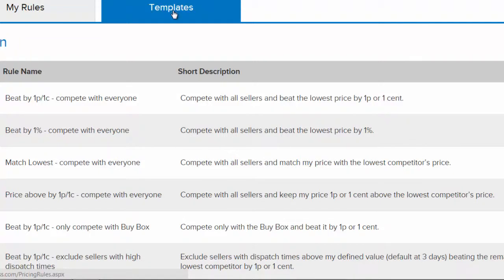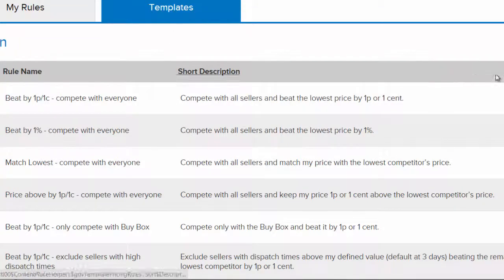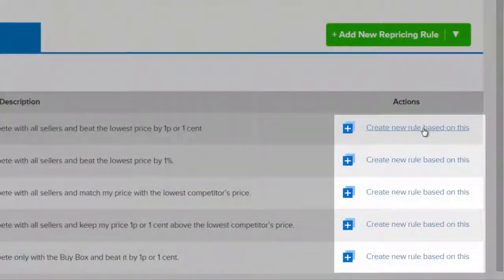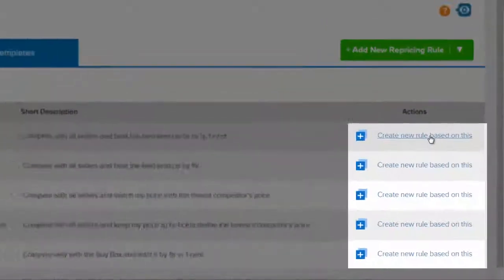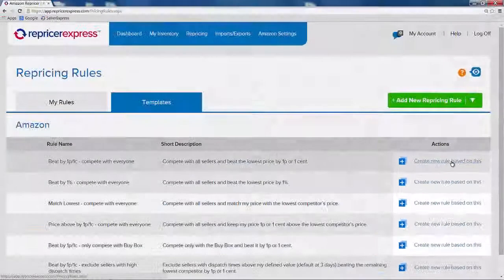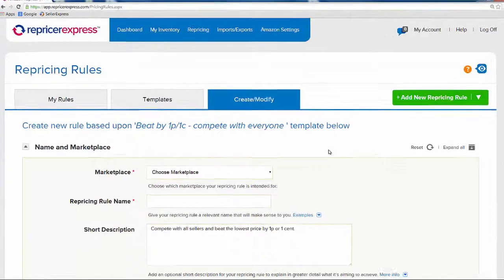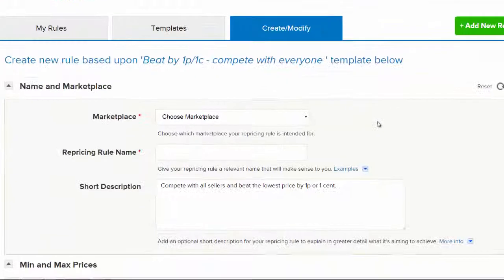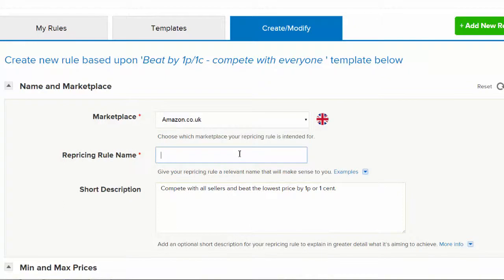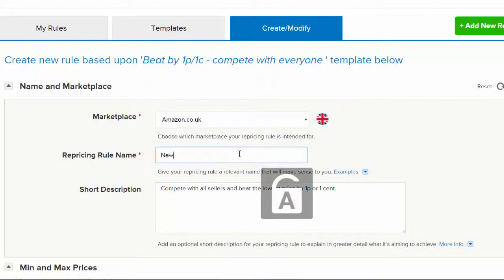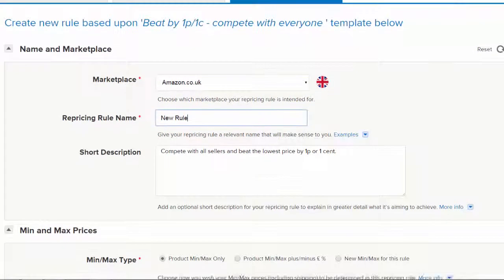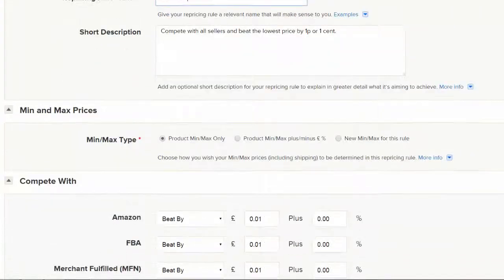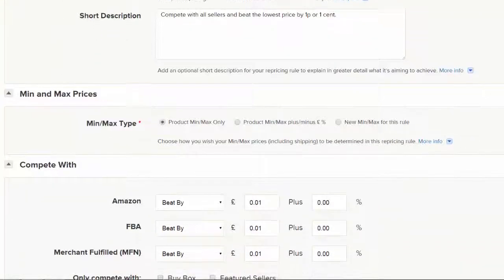To use one or create one, simply click this button to create a new rule based on this template. Once the rule screen has come up, you simply need to enter the marketplace it's going to apply to and give the rule a name. You can also then tweak the existing settings to fit your need.